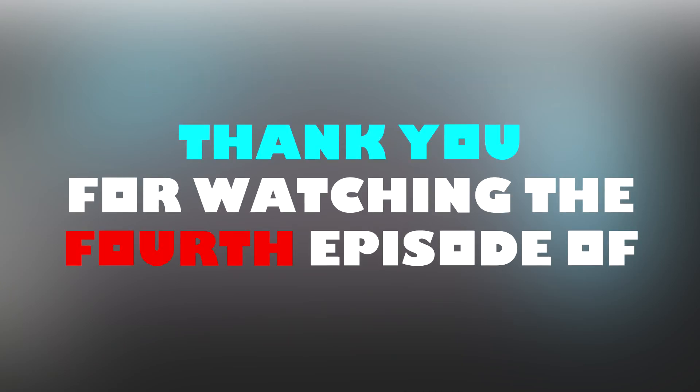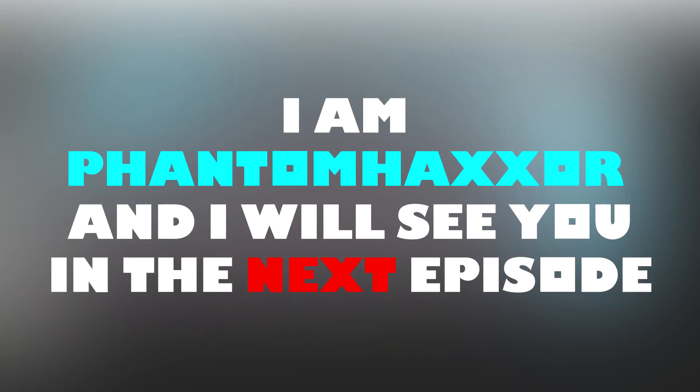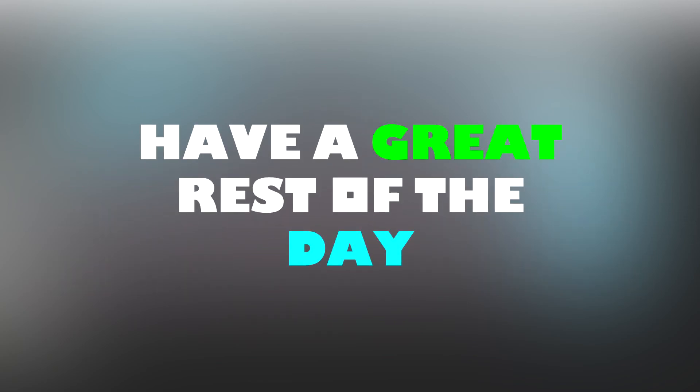Thank you for watching the 4th episode of Roblox How To. I am PhantomHaxer and I will see you in the next episode. Have a great rest of the day.